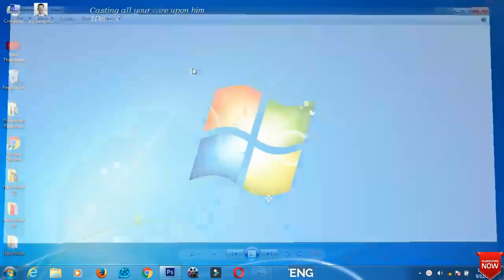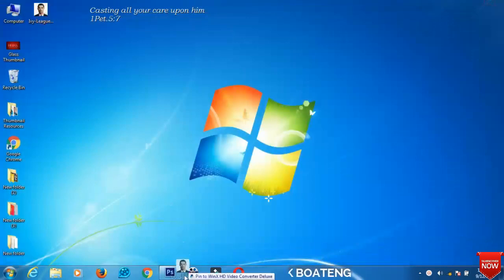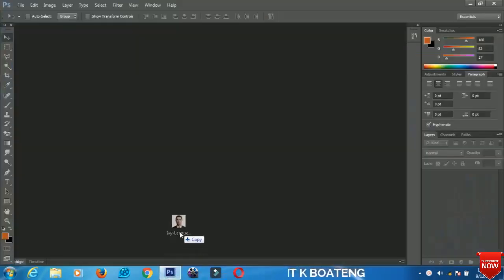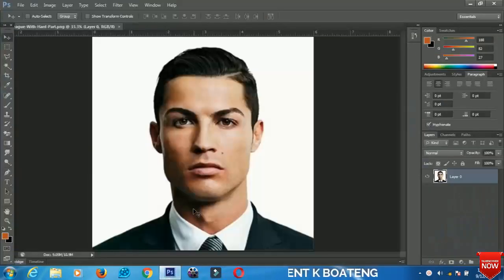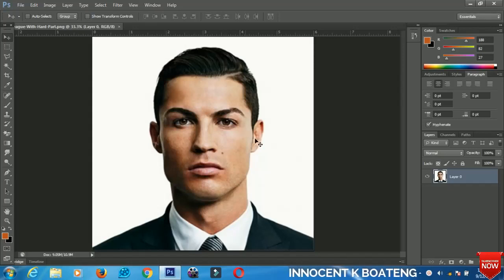You drag and drop the image in Photoshop, make sure the image has filled the whole of the document, and then we're going to do this very simply. Alright, so the first thing we need to do is select a tool to isolate the background.